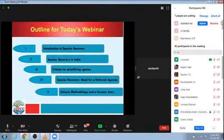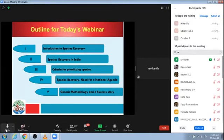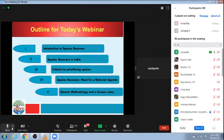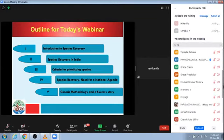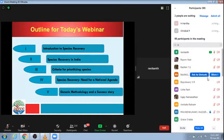For today's webinar, I have divided my talk into five different sections. First, I will introduce what is species recovery, then talk about the scenario of species recovery in India, then how one can go about prioritizing species for recovery, then the need for a national agenda, and finally the generic methodology and our own success with a few species where we have carried out species recovery in the Western Ghats.